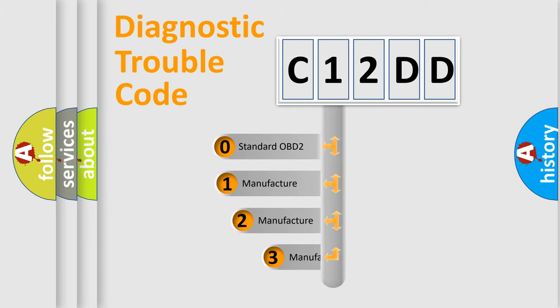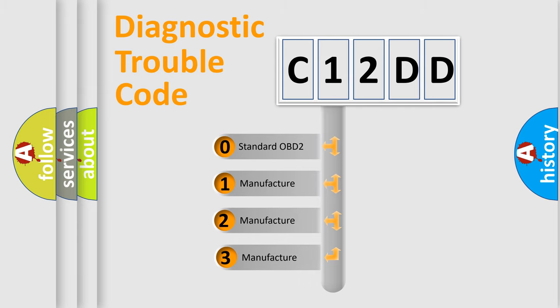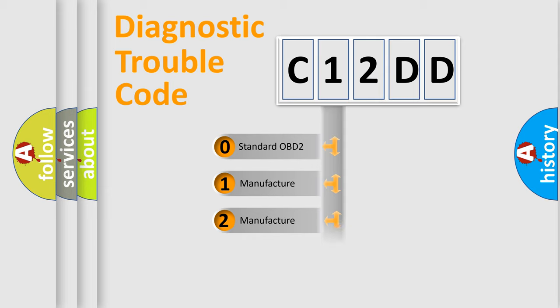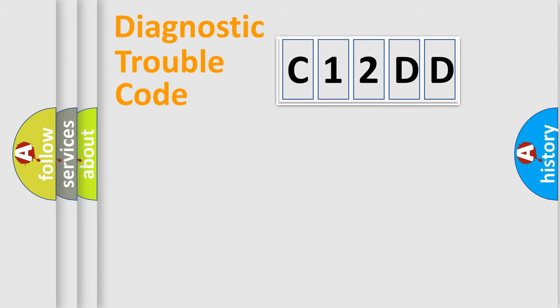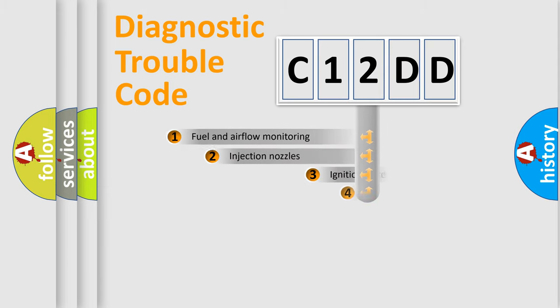If the second character is expressed as zero, it is a standardized error. In the case of numbers 1, 2, 3, it is a more prestigious expression of the car-specific error.